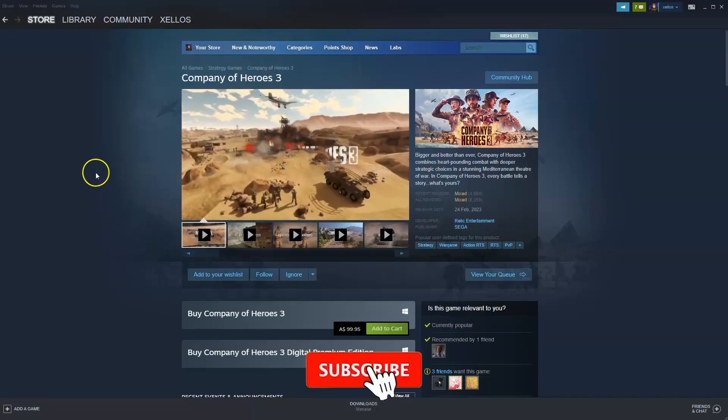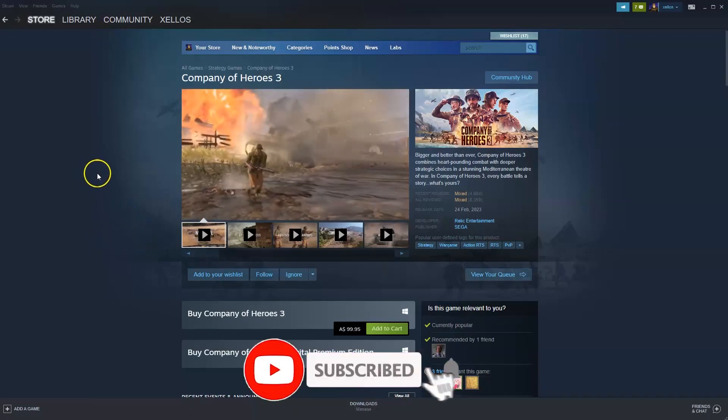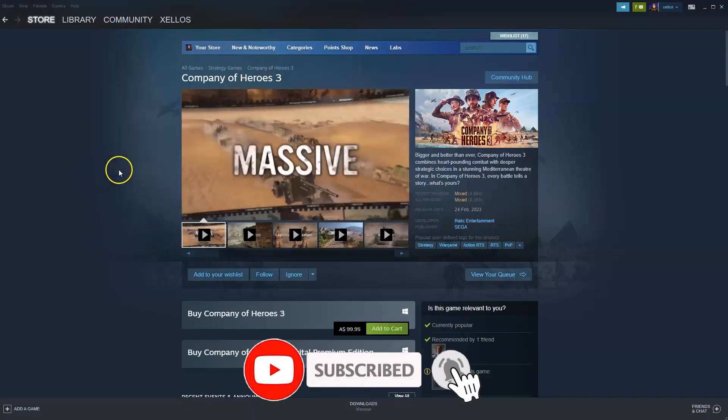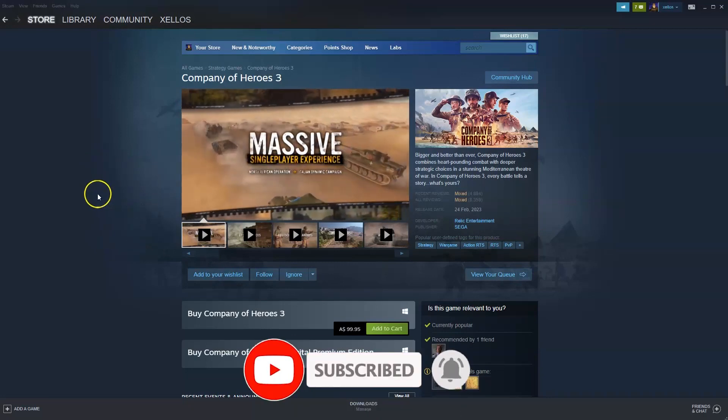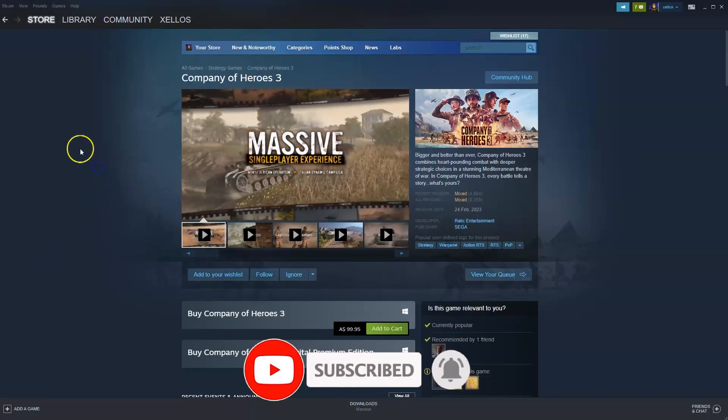Hey guys, in this video I'm going to show you how you can download, install and start playing Company of Heroes 3 on your PC and/or laptop.